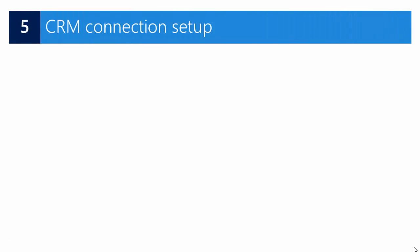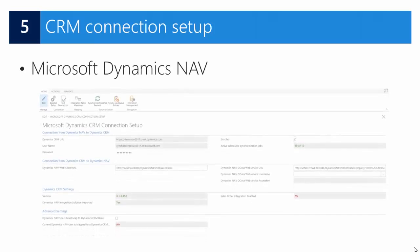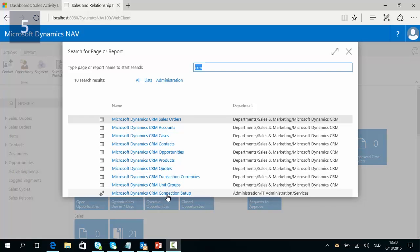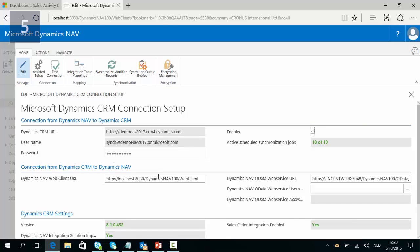In our next step we are going to have a look at the CRM connection setup. We can find it in Microsoft Dynamics NAV — search for Microsoft Dynamics CRM Connection Setup. Open it up and here you can find all connection details. The details from the first step were populated by the assisted setup. Check that the Dynamics NAV Web Client contains the correct URL for your NAV web browser, as this URL will be used when you open Dynamics NAV records from within CRM.